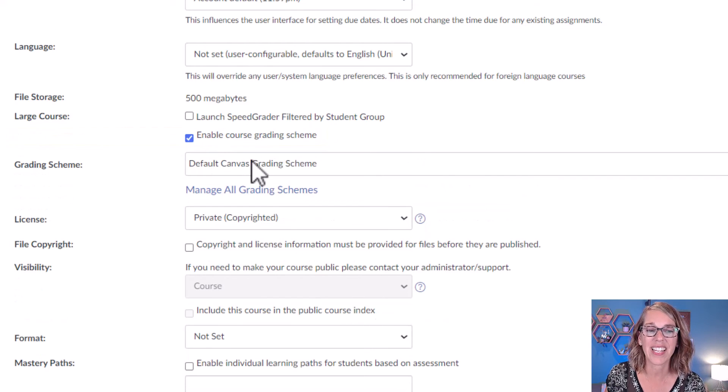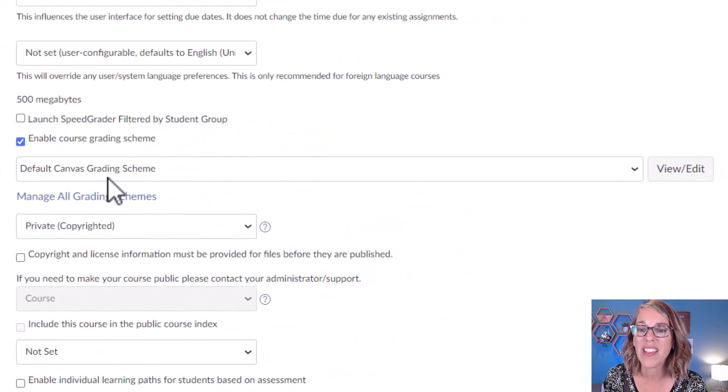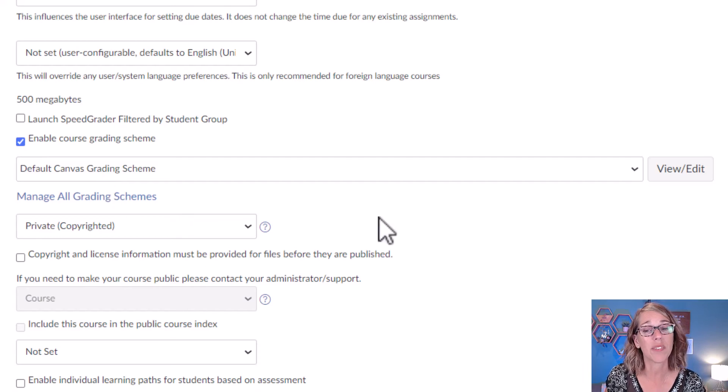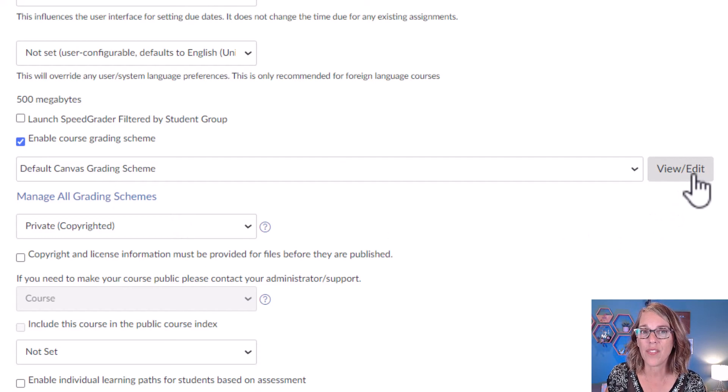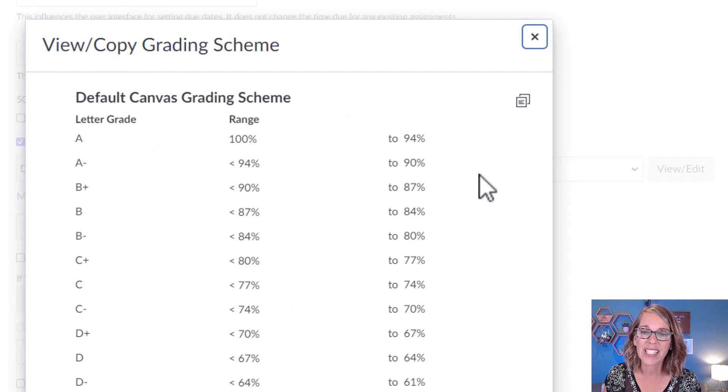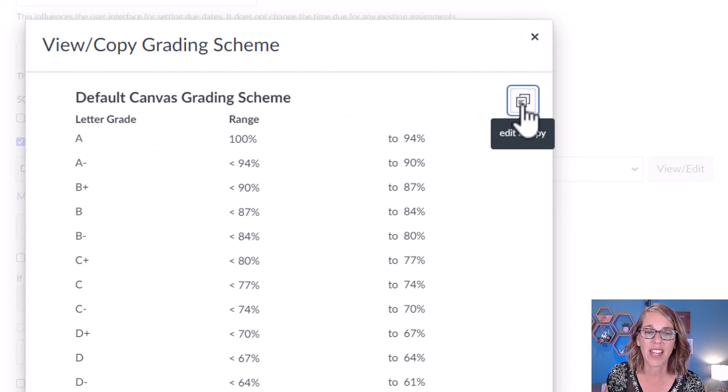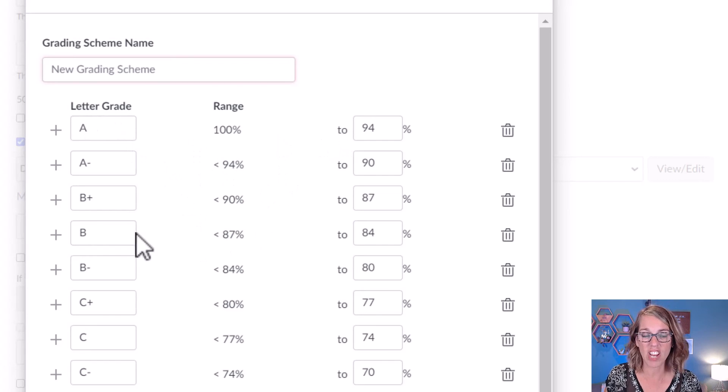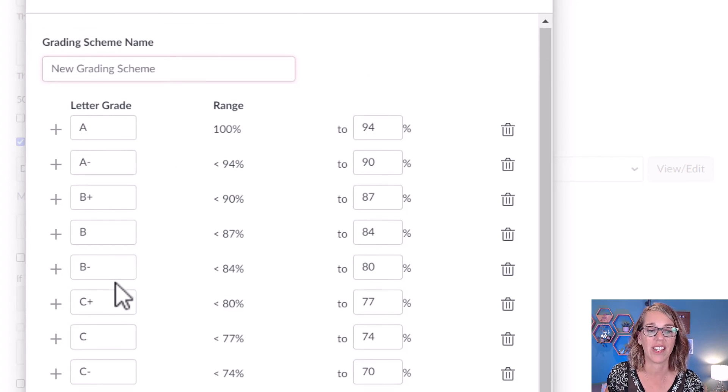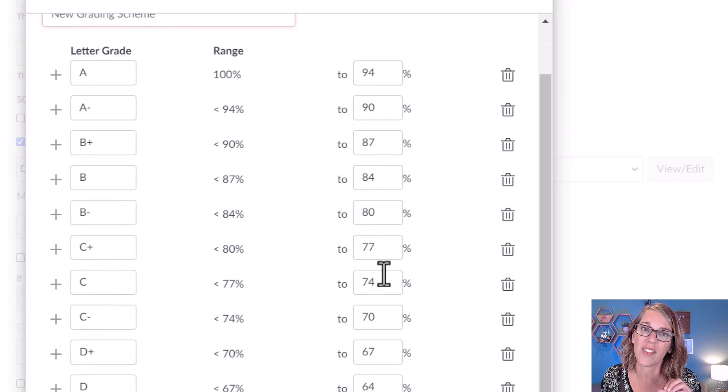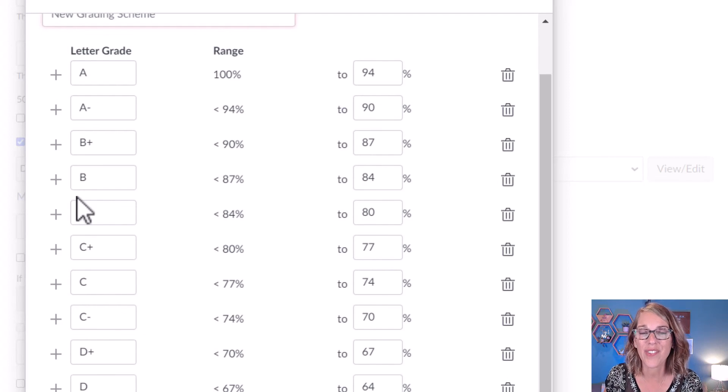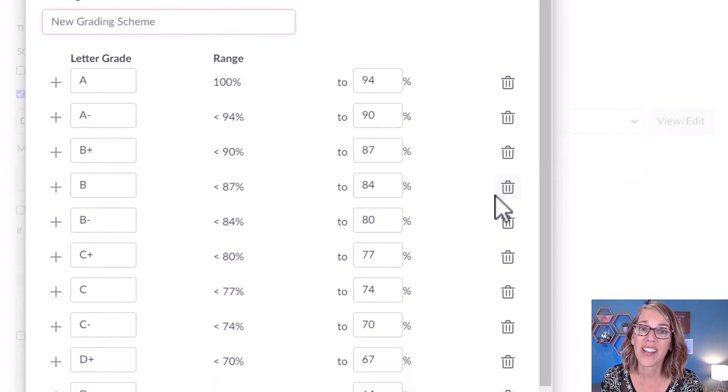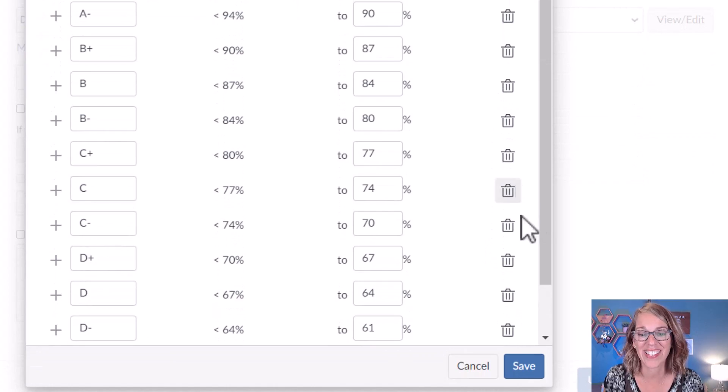I'm going to click on Enable Grading Scheme. There is a default grading scheme, which is actually really helpful. I'm going to click on View Edit so I can change this grading scheme so it matches mine. I'm going to make an Edit Copy, and you can change this however you need to change this. The nice thing is that your students will see their percentage and the grade that matches your syllabus when they look at their grades. Once you've got it how you want, you want to go ahead and click on Save.